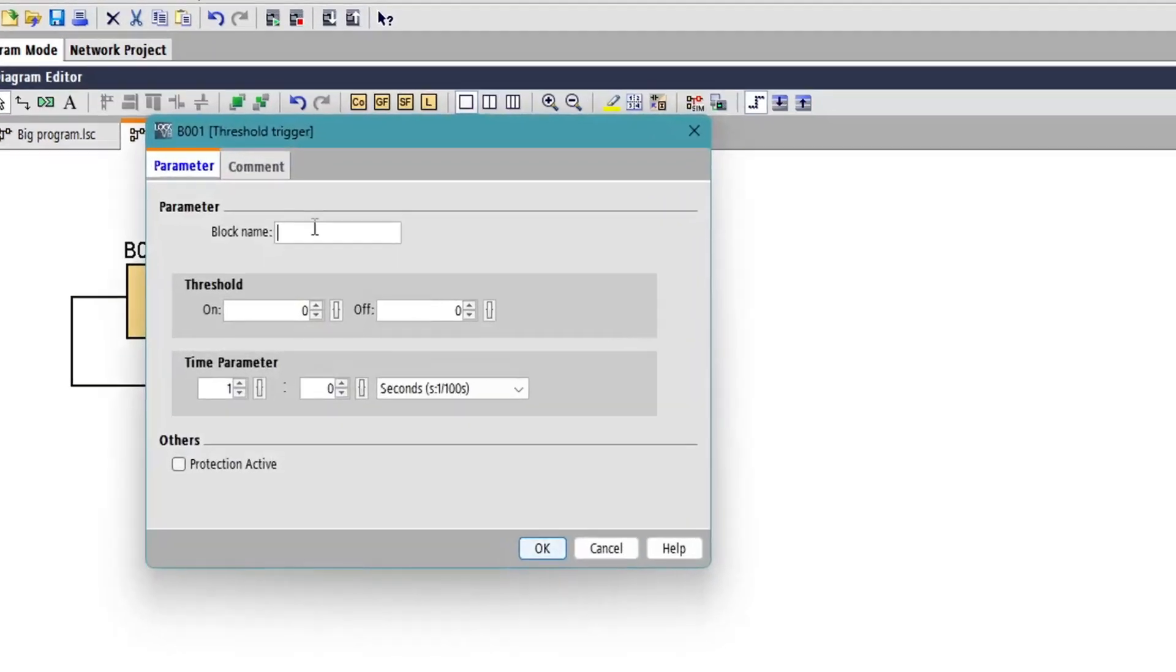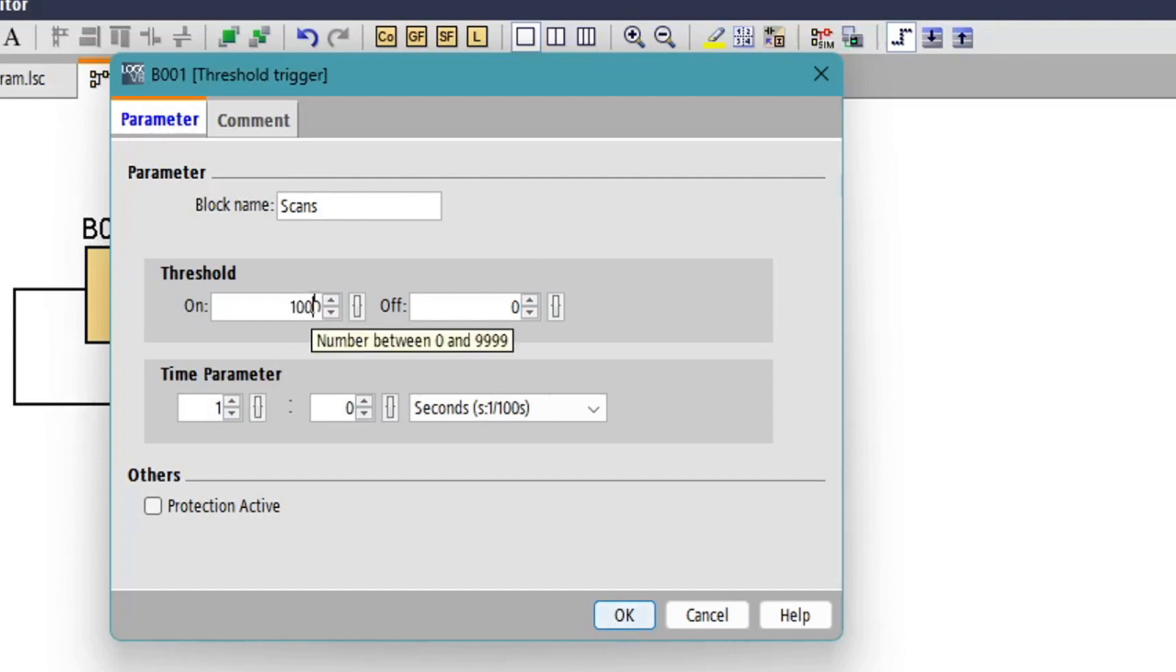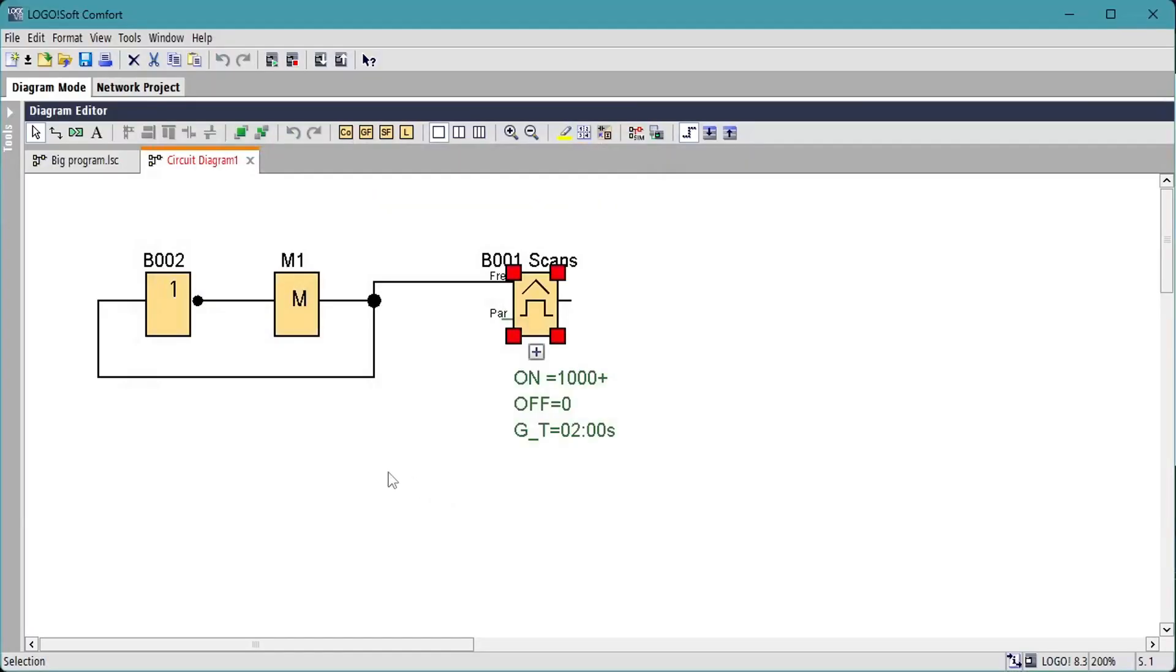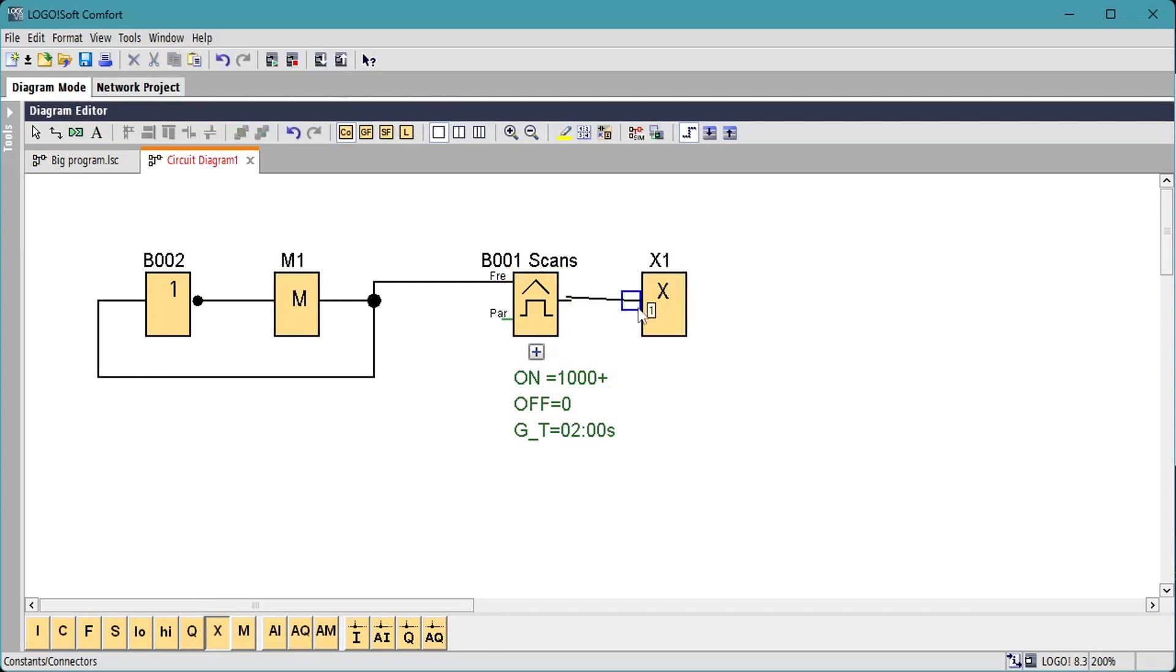The threshold trigger only counts on 0 to 1 transitions so we set the gate time to 2 seconds to double the reading which will be the same as the number of 0 to 1 and 1 to 0 transitions in one second. The threshold trigger output requires termination so we'll use an open connector constant.